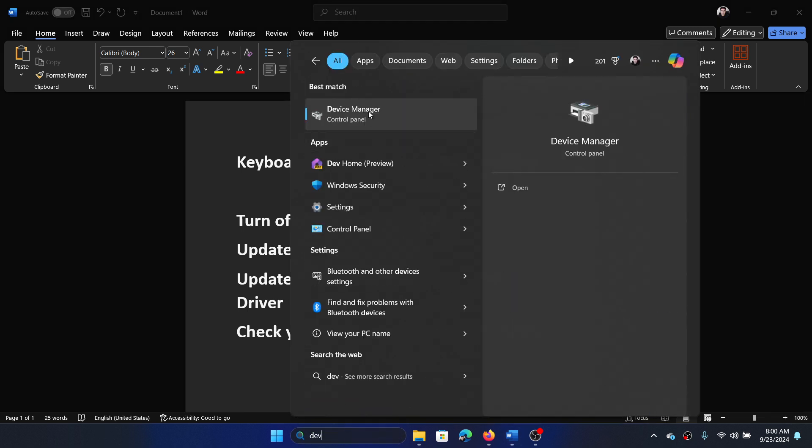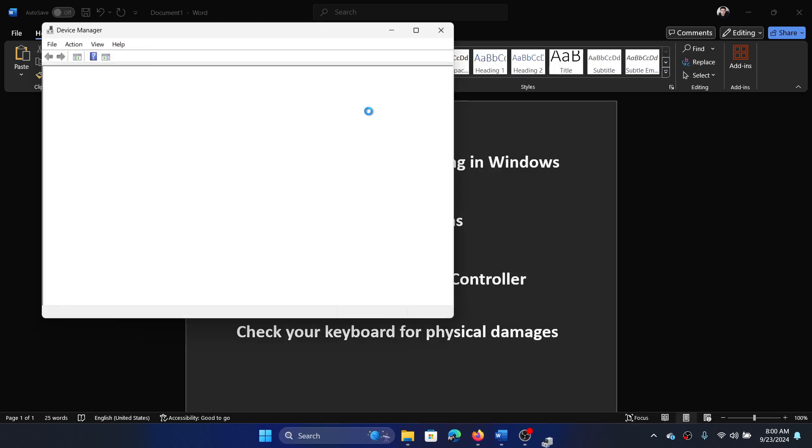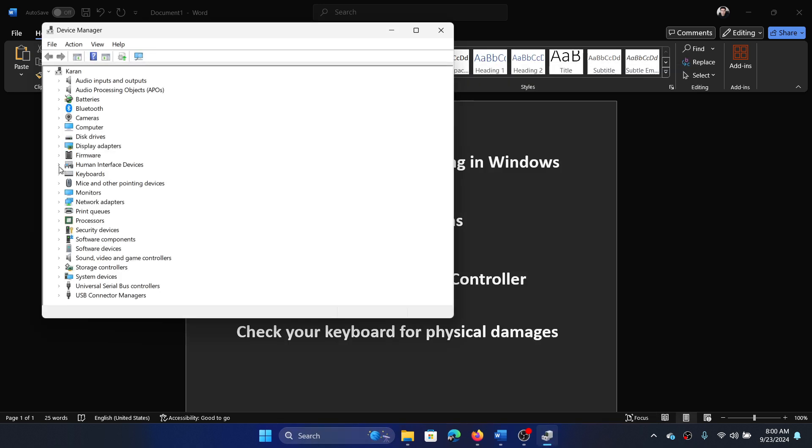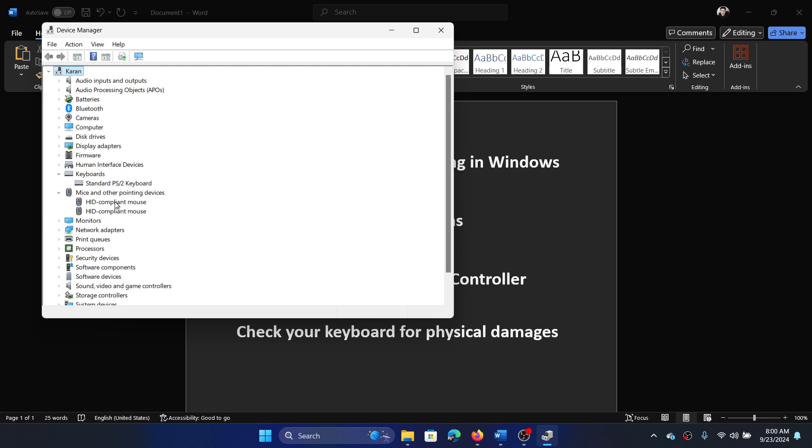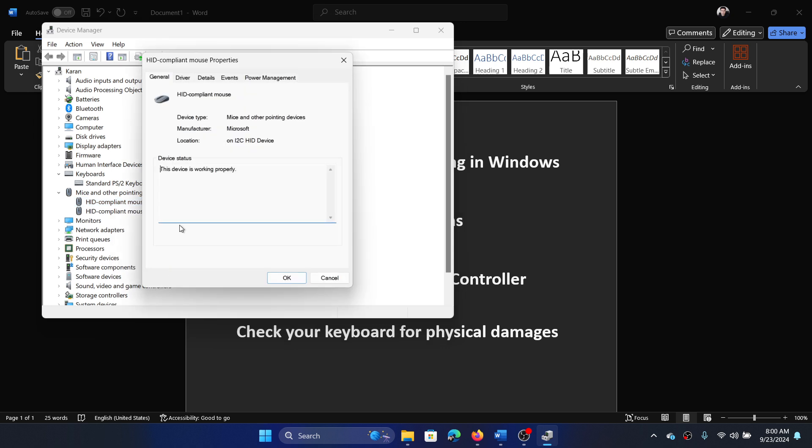Now you have to do it with the keyboard drivers, but my keyboard is different so I don't have those drivers. I'll show it for the mouse drivers. Right click on this, select Properties.